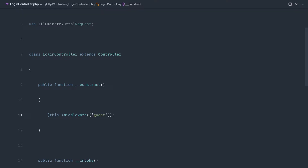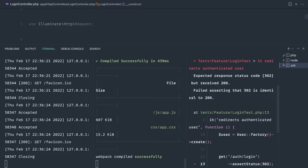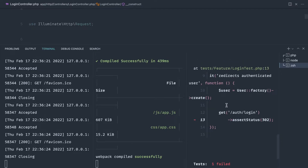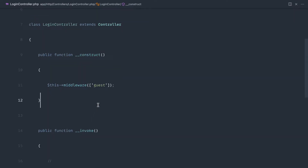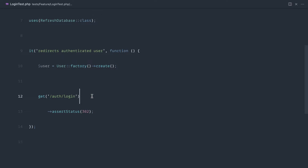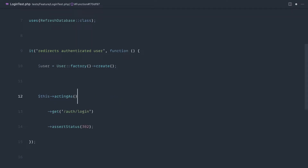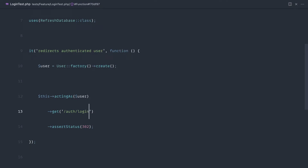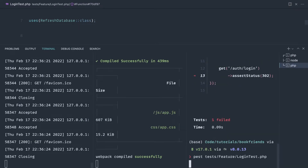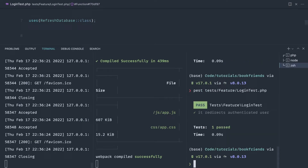We're going to say that we have to be a guest. So if we rerun that test, let's see what happens. We still get a 200. That is because in our test we didn't act as a particular user. So let's say this acting as user, because what we're testing is that if we are signed in, it's going to redirect us. And let's rerun that. We get a pass.